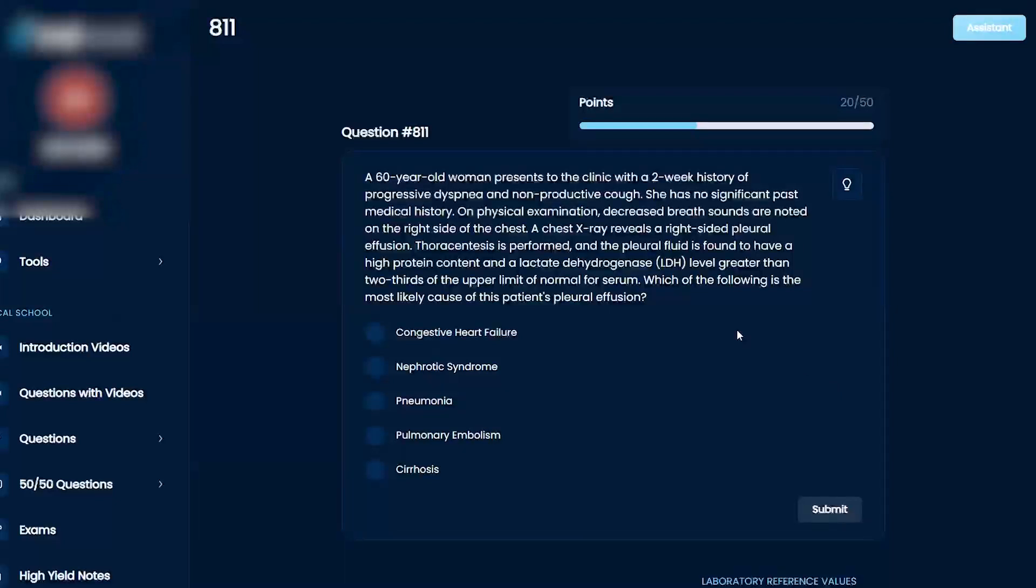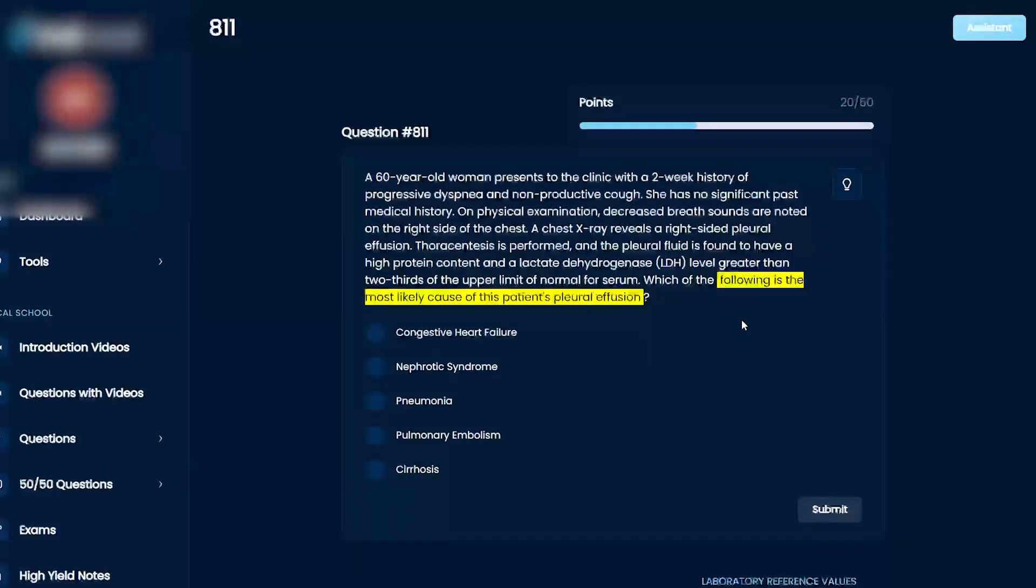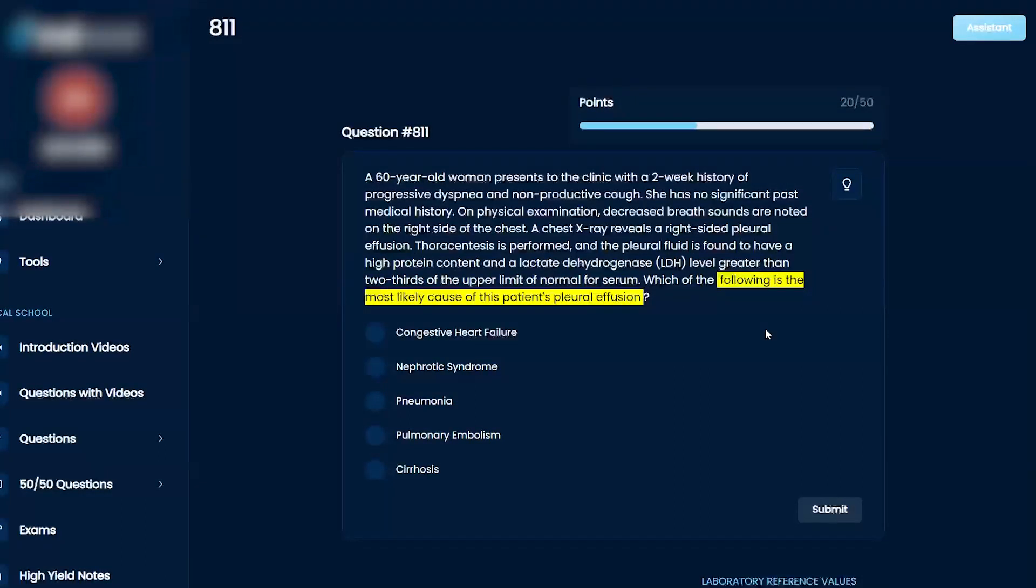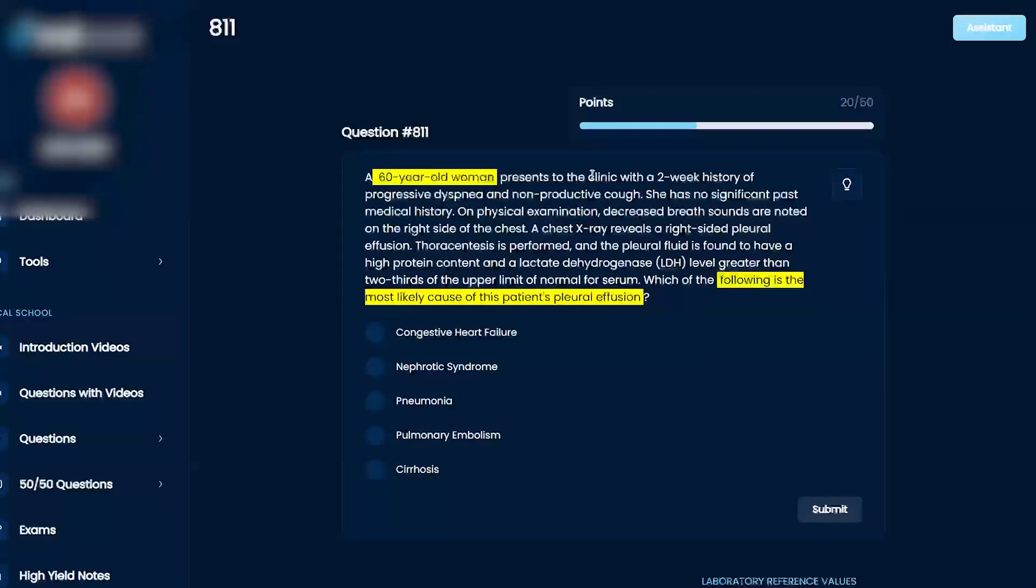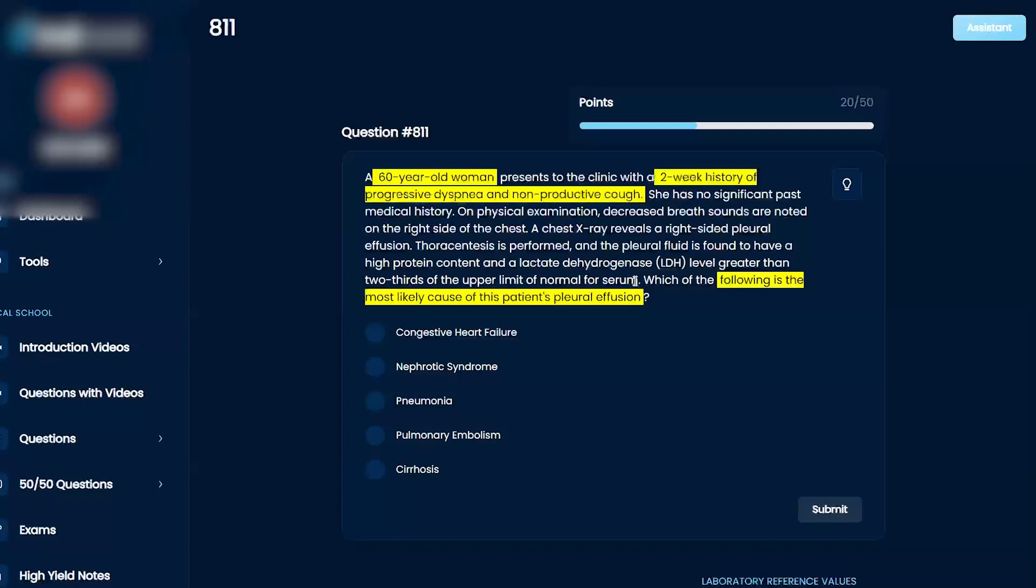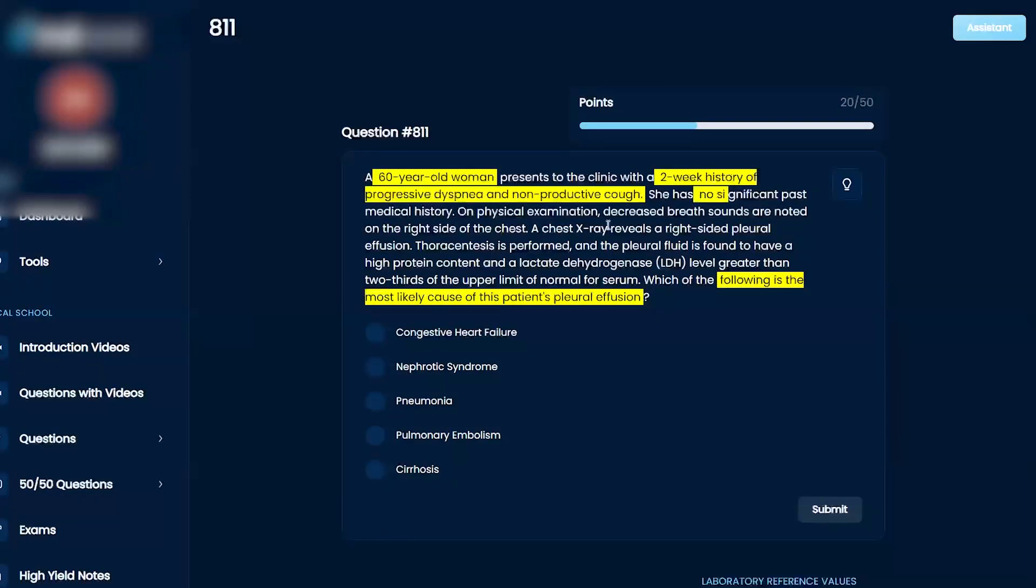Okay, most likely cause of the pleural effusion. All right, we got a 60-year-old woman with a two-week history of progressive dyspnea, non-productive cough, no significant medical history, decreased breath sounds on the right.